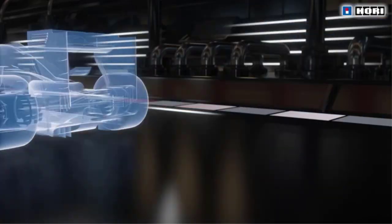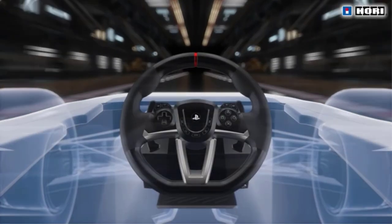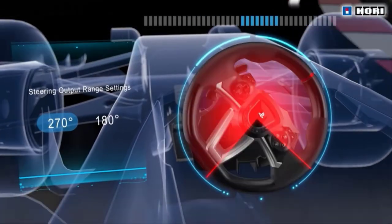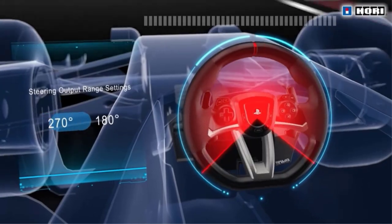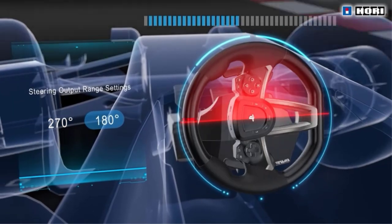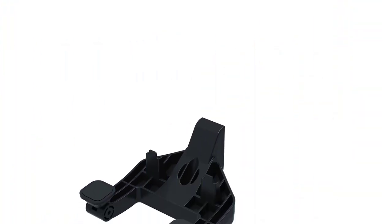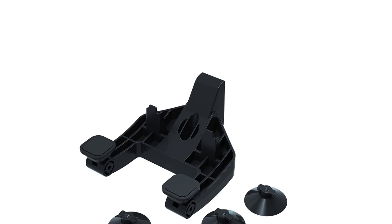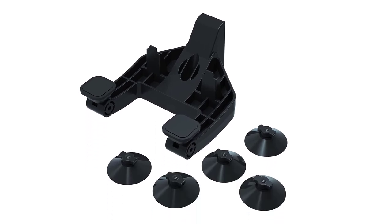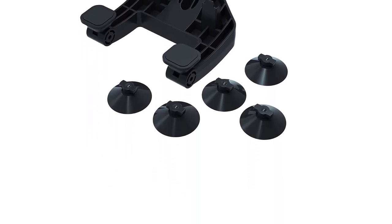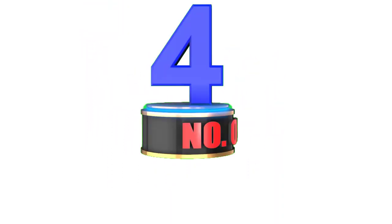However, the output of the wheel is adjustable between 180 to 270 degrees, so that you can customize it based on your driving style. Apart from that, you can also adjust the dead zone of the Hori Apex Racing Wheel via the companion application for an even more familiar driving.